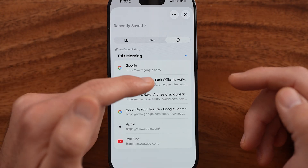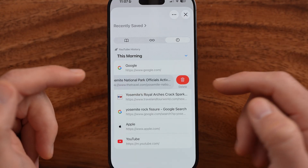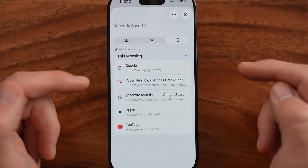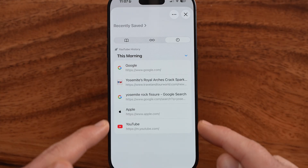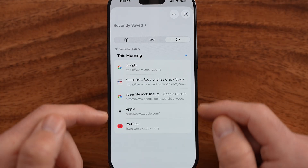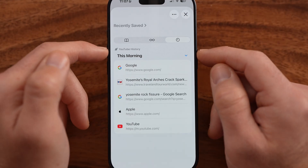This will allow you to swipe left and hit delete on any one of the websites that you've visited.